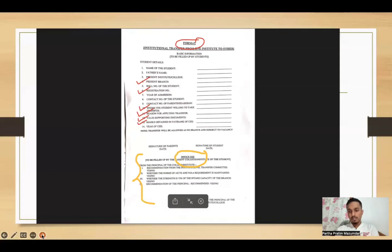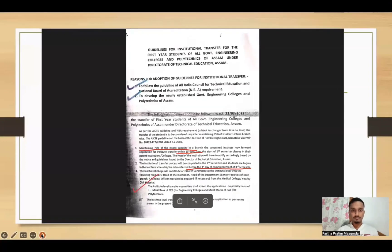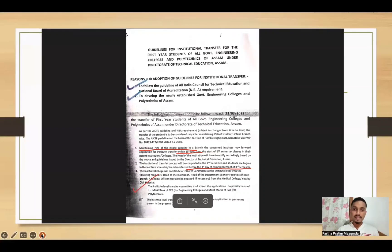The rest highlighted in yellow is basically for office use. That's where the principal signs. Then, the reasons for adoption of the guidelines for institutional transfer — this is basically the AICTE guideline and NBA requirement.